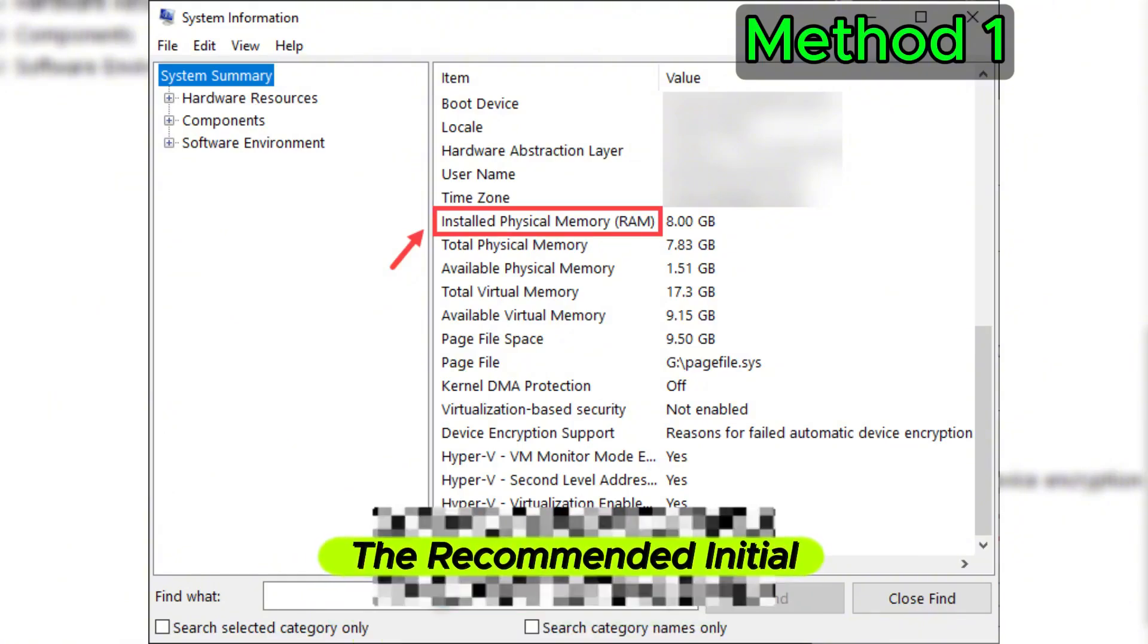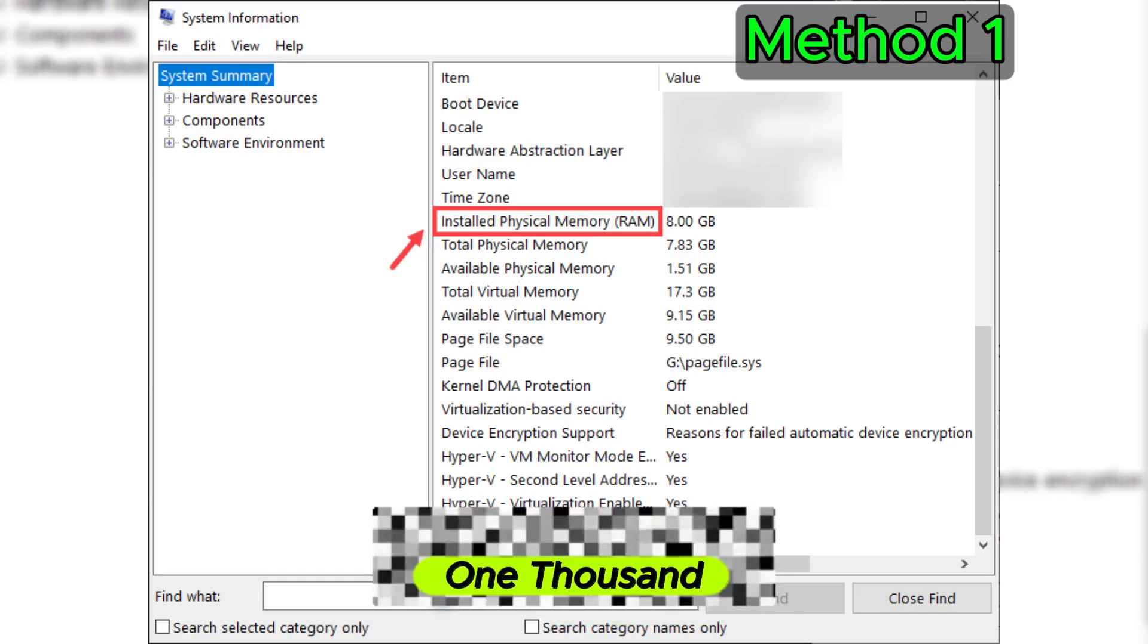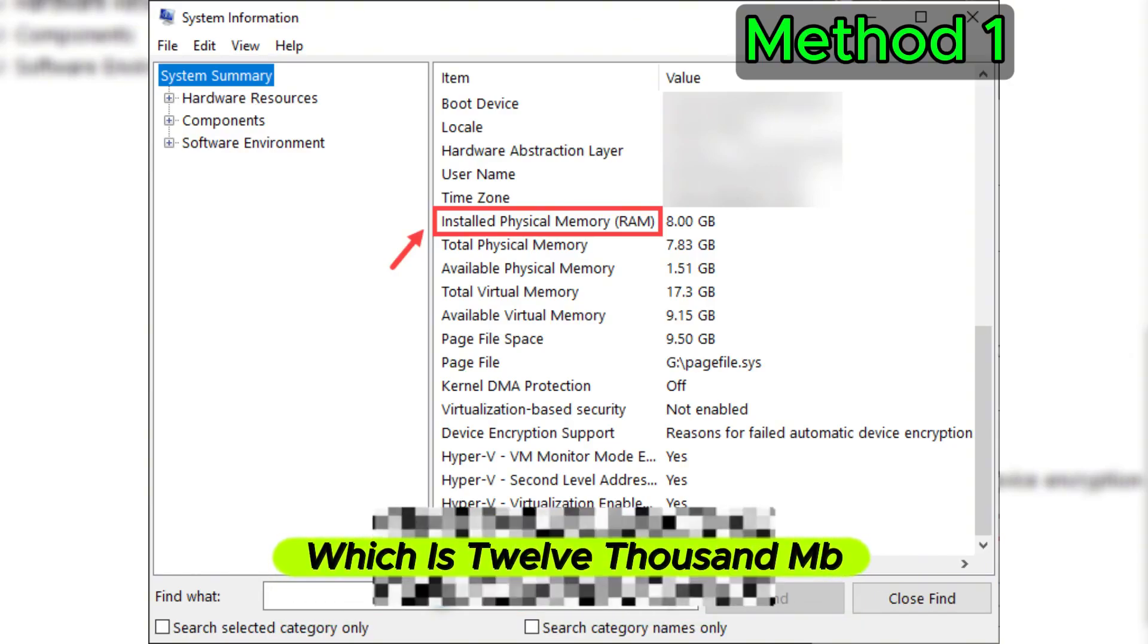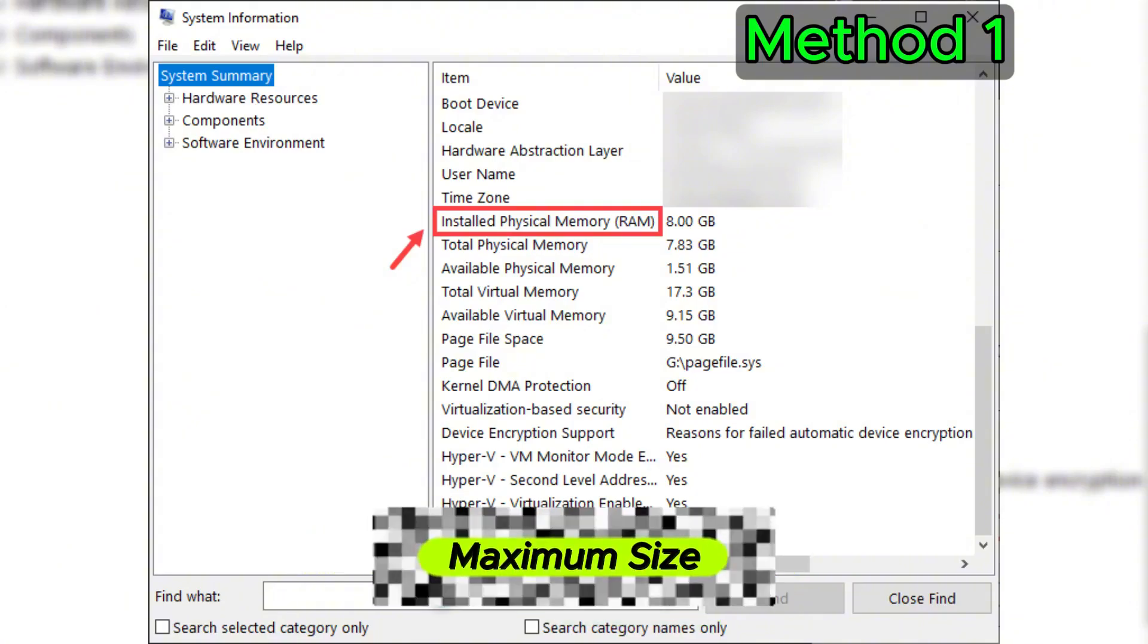In my case, the recommended initial size is 8 times 1000 times 1.5, which is 12,000 MB. For the recommended maximum size, it will be 8 times 1000 times 3, which is 24,000 MB.